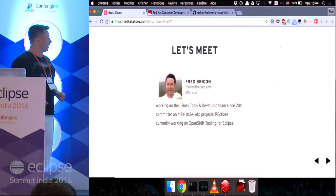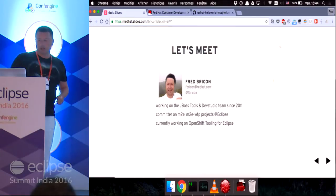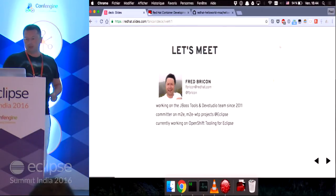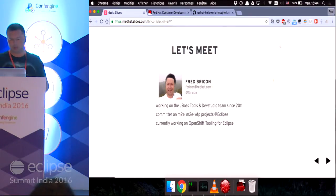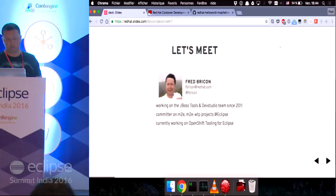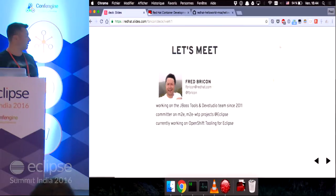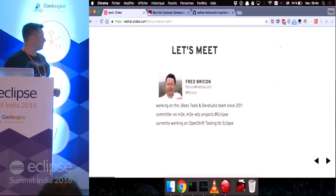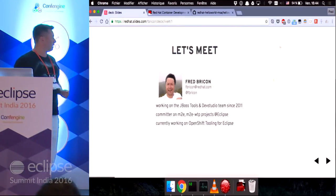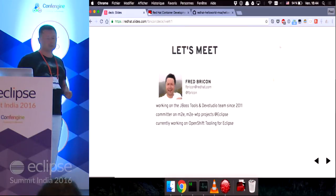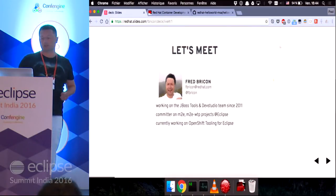I've been working for the past five years at Red Hat on the JBoss Tools and Dev Studio team. I'm currently based in Canada. I'm a committer on the Maven integration project, M2E and M2E-WTP projects at Eclipse.